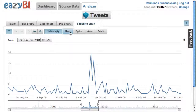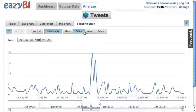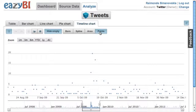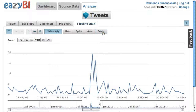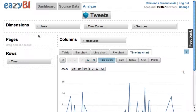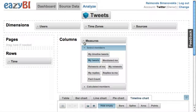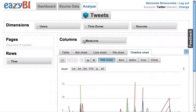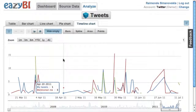I can also change different types of charts depending on how I want to visualize the data. There are quite many options, and I can analyze several different measures. Let's also pick mentions of me and retweets of me.